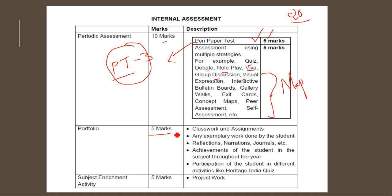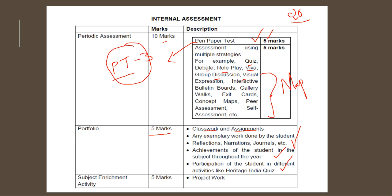The next 5 marks are for classwork and assignments given to you, any exemplary work you have done, achievements, or if you have participated in Heritage India Quiz or Ek Bharat Shrestha Bharat.